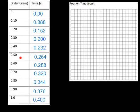Here is our completed data table. You might want to pause the video and write this down into your data table on the paper that you have.